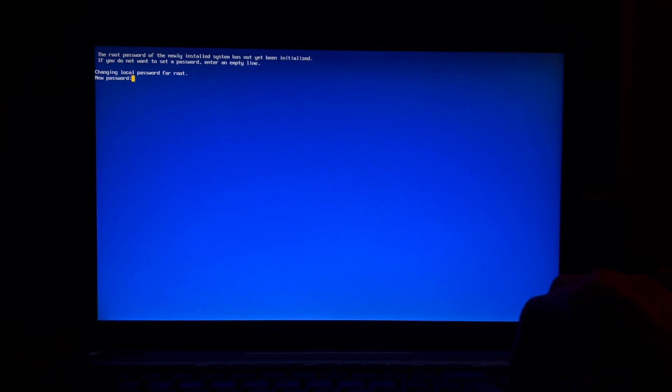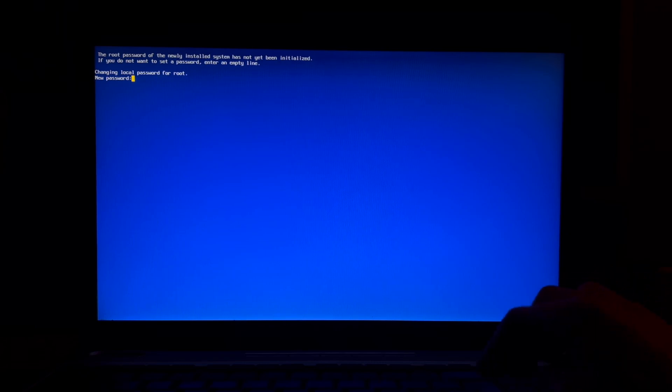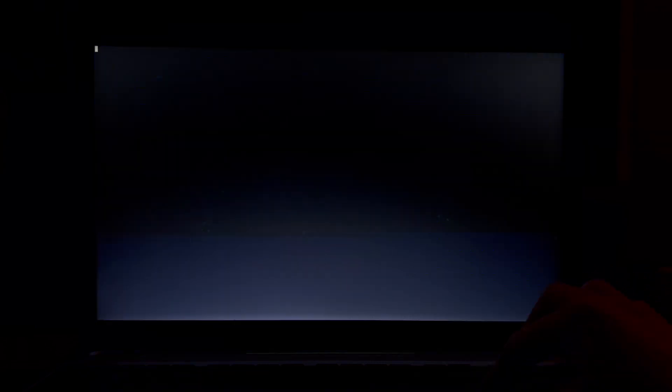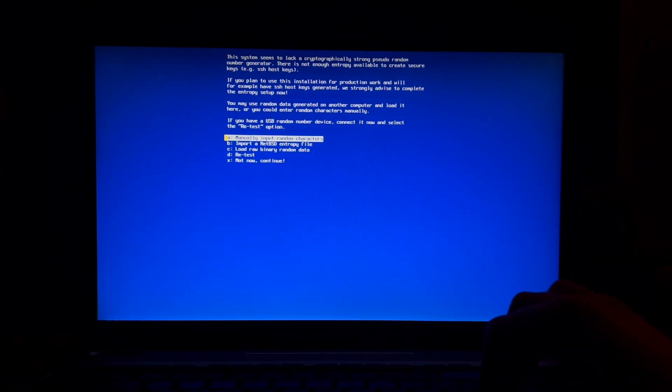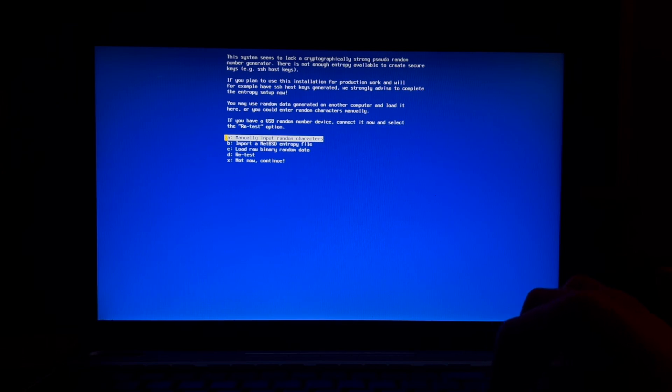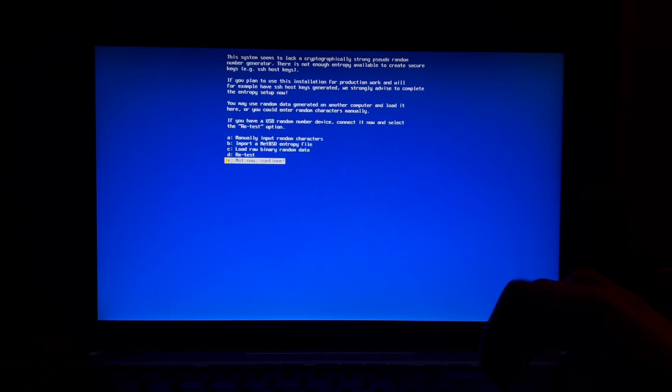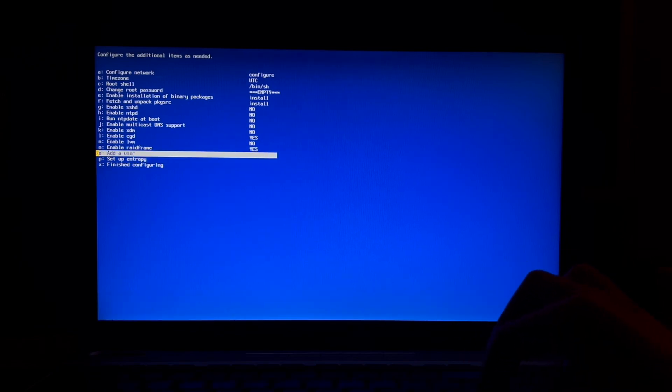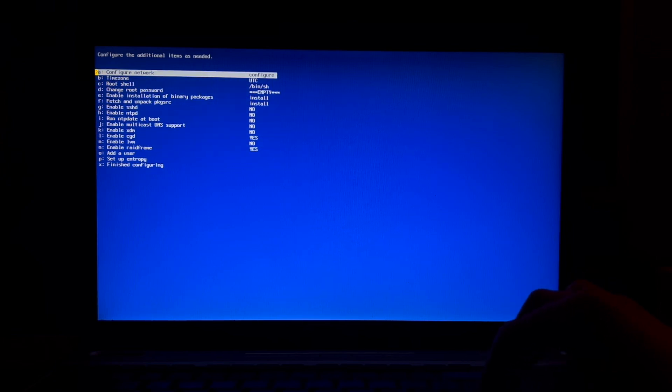The root password is now, you have to initialize if you do not enter an empty line. Okay. The system seems to like a cryptographically strong pseudorandom random number generator. So no, not now, continue. I don't care.